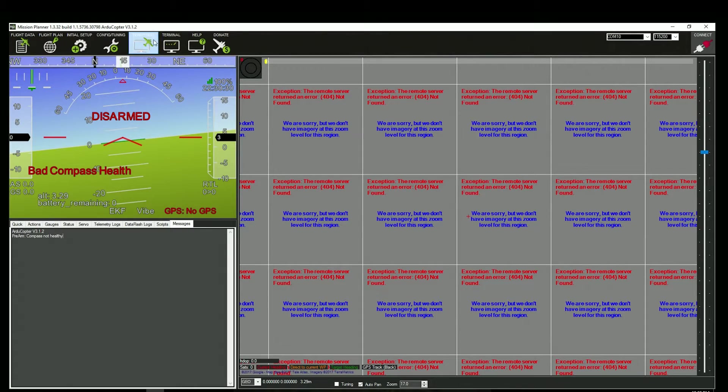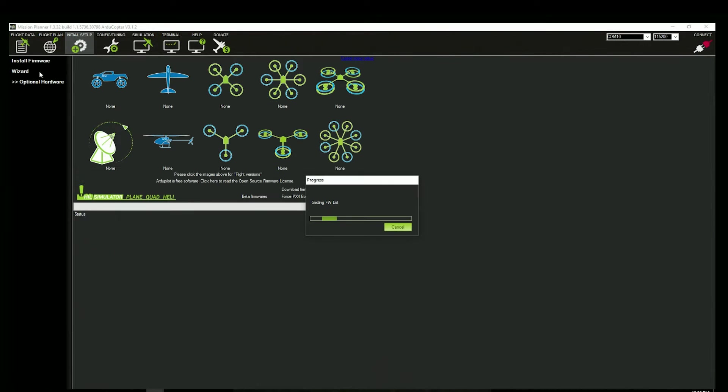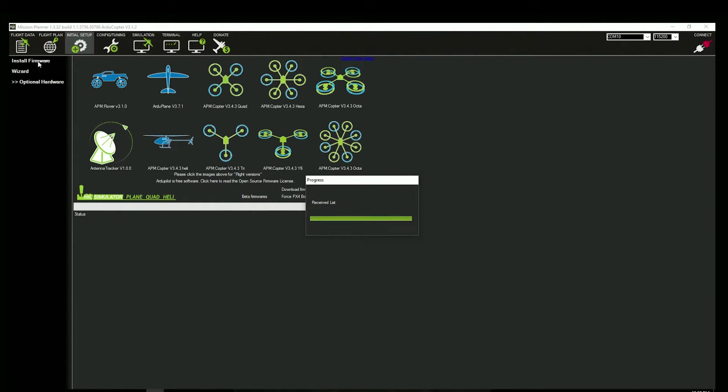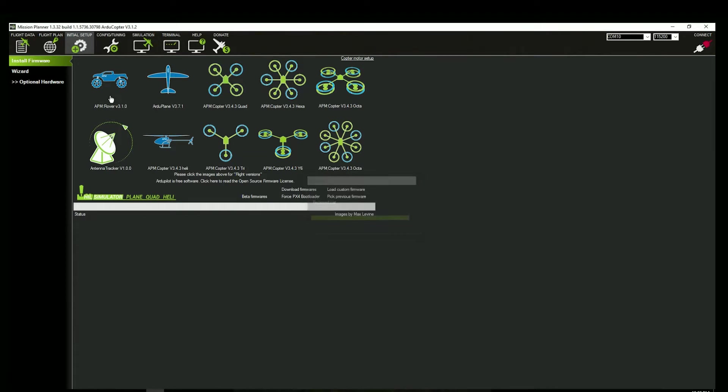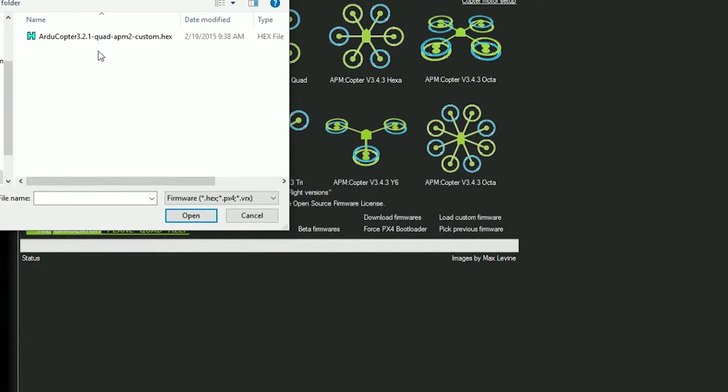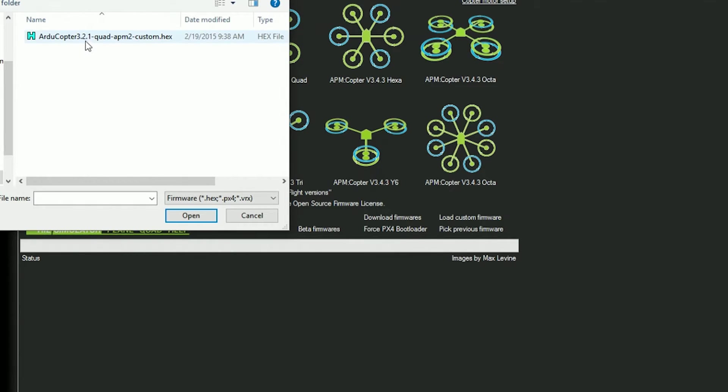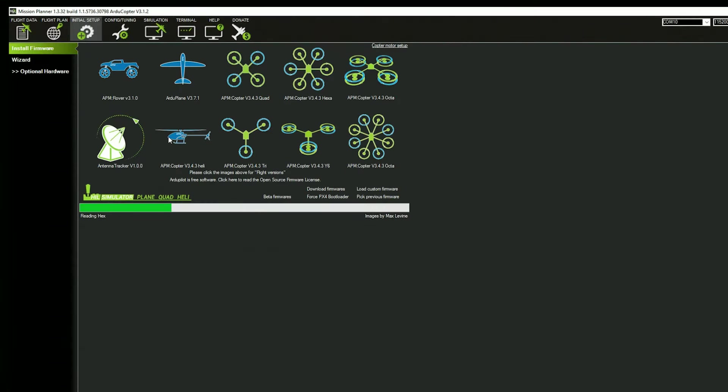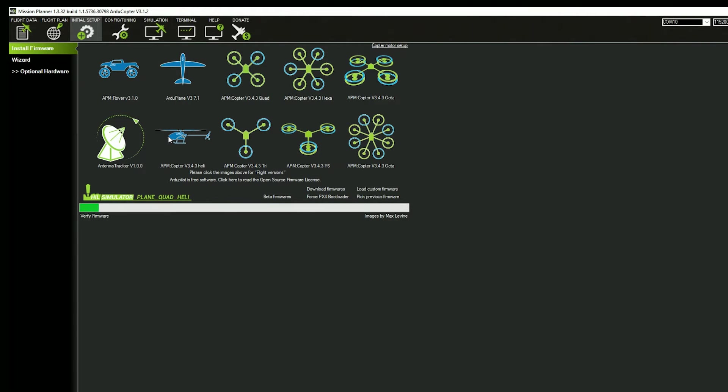Disconnect, go to Initial Setup. Go to Load Custom Firmware. So extract the file you downloaded from my Google Drive, or wherever you got the firmware from, and then just simply double-click on this guy. All right, so it's completed.